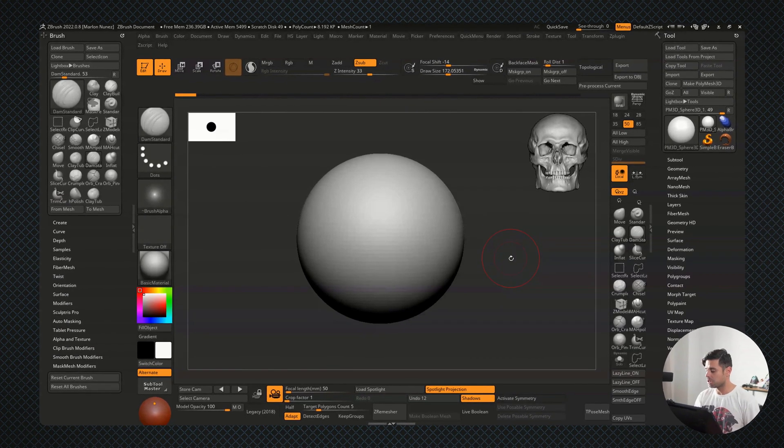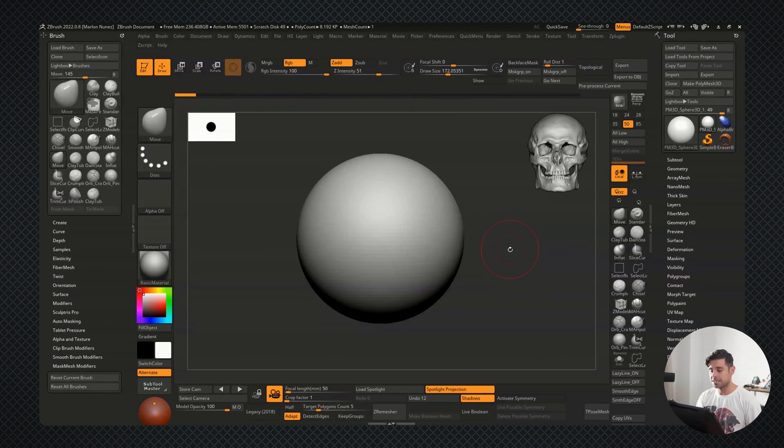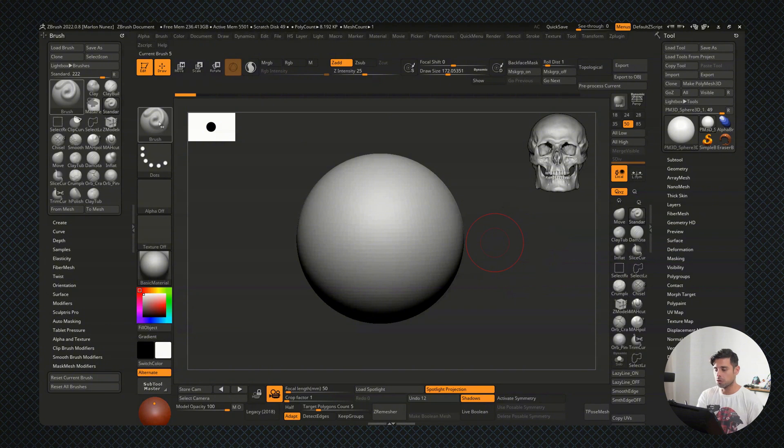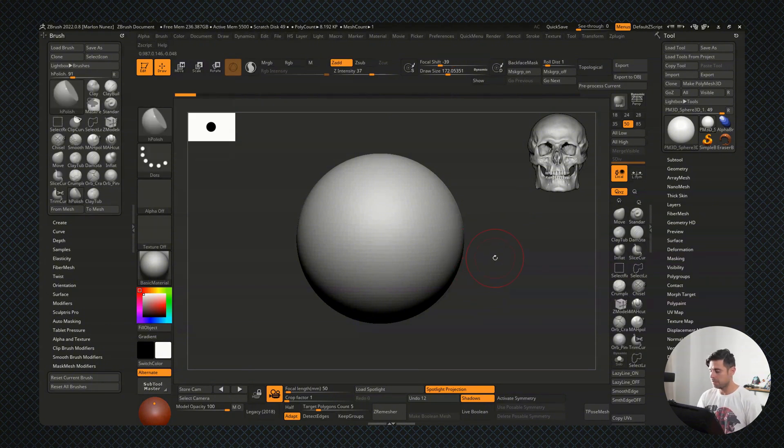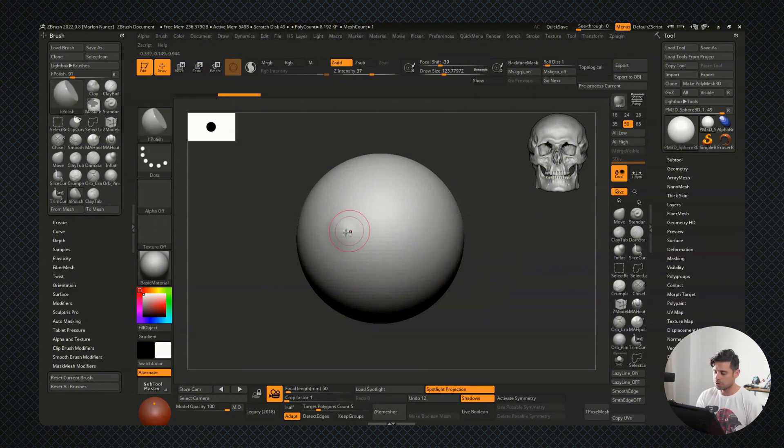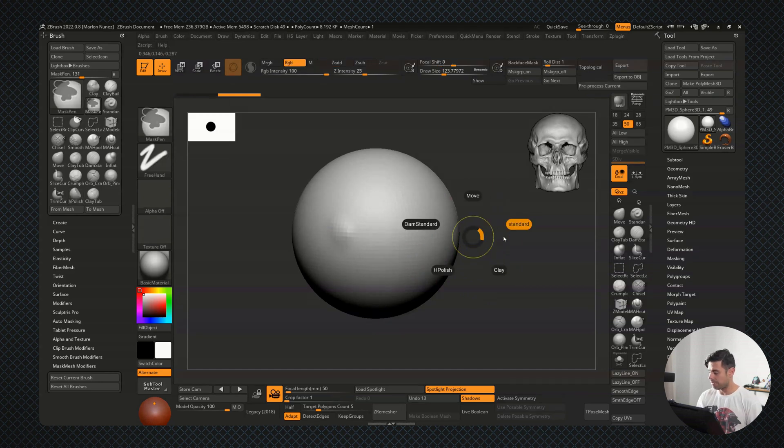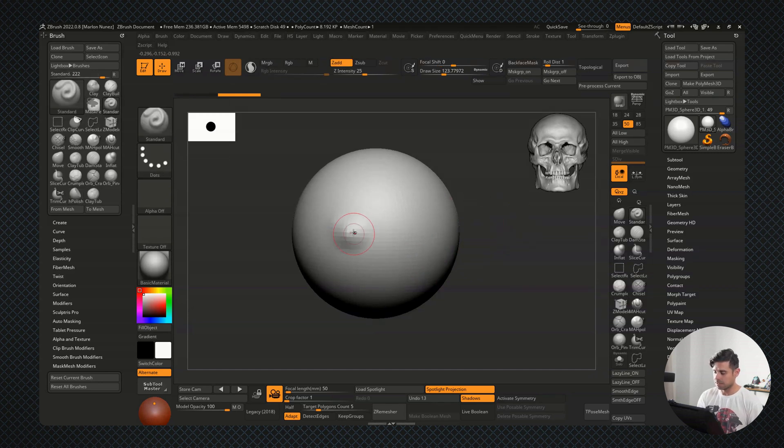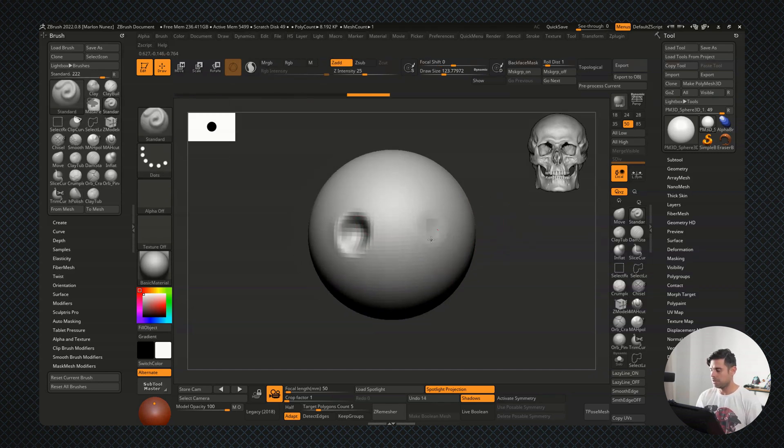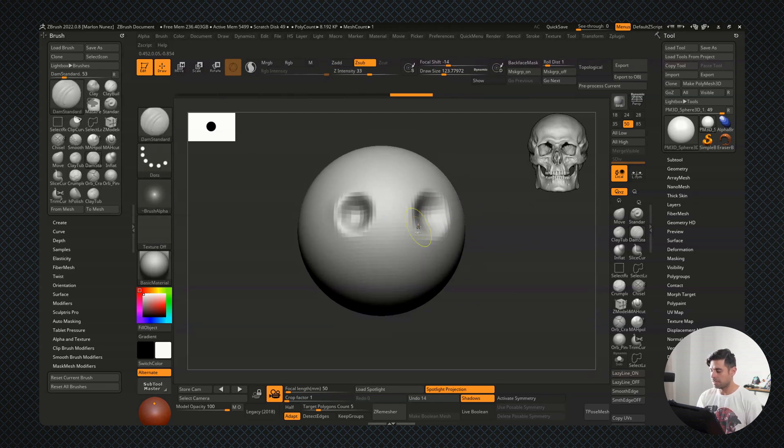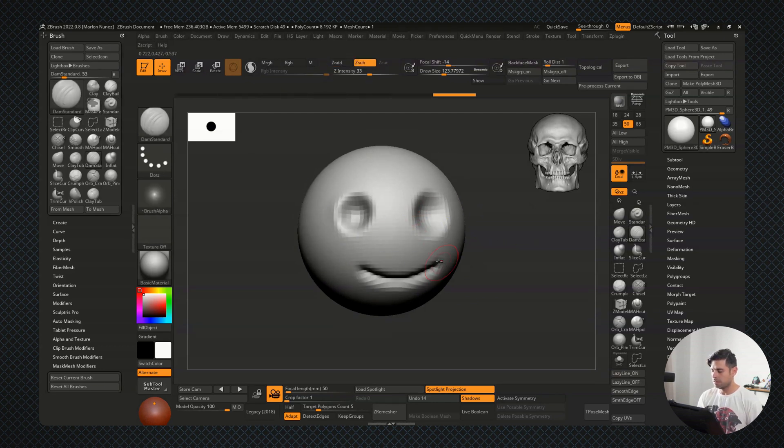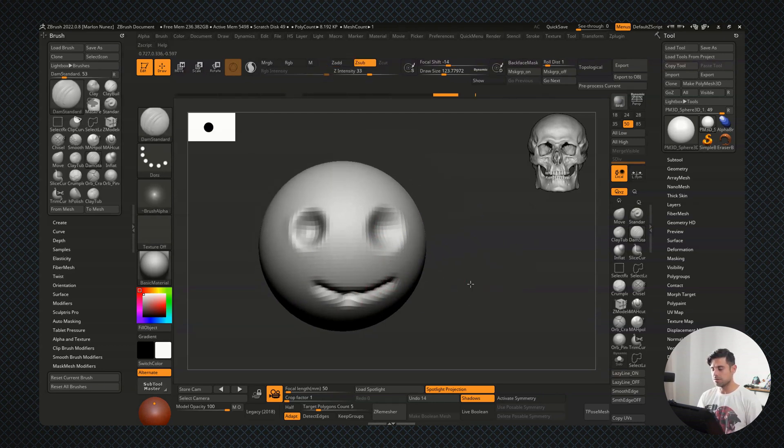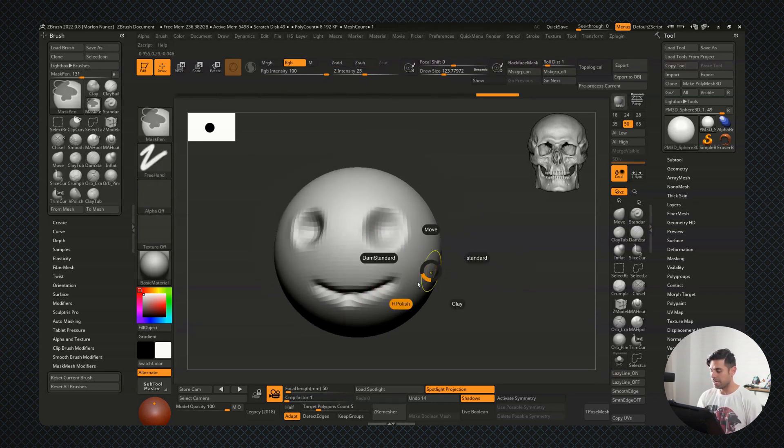So right now, I'm just going to make sure that I have every single shortcut already working. Everything seems correct right now. So I'm just going to test it in a quick sculpt. So I'm just going to create a happy face. Let me go for the standard, and let me create something. And right now, I want to select my dam standard, and everything seems to be working fine. Let me go for my H-Polish.